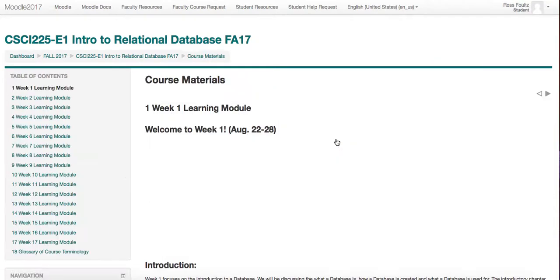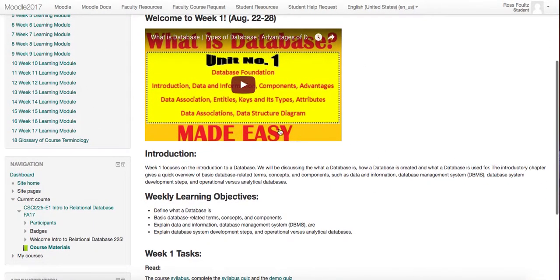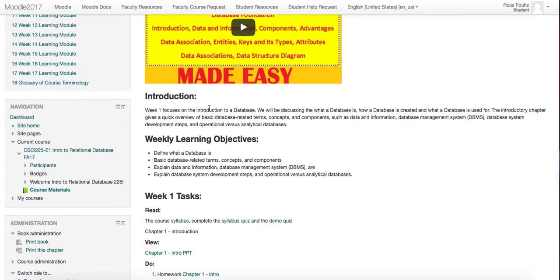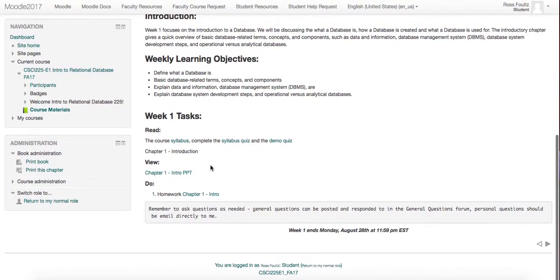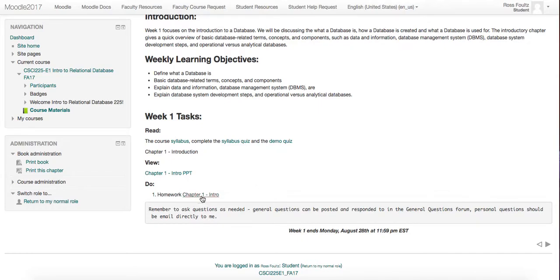Next is the Course Materials section — you will probably spend a lot of time here. Each week is broken down: there is a video for the week's information, an introduction, weekly learning objectives, some tasks, reading, PowerPoints to view, and then all of your assignments that are due are listed here. The date shown is when the week is over and all assignments are due.